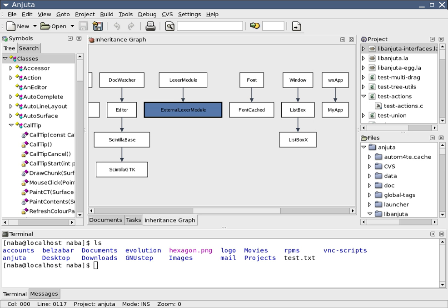An Integrated Development Environment is a software application that provides comprehensive facilities to computer programmers for software development. An IDE normally consists of at least a source code editor, build automation tools, and a debugger.